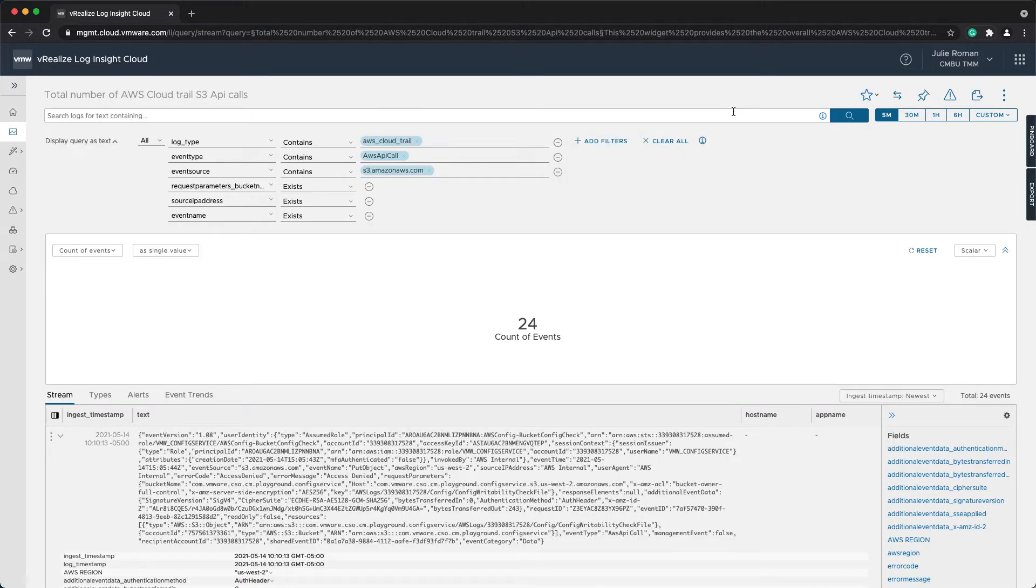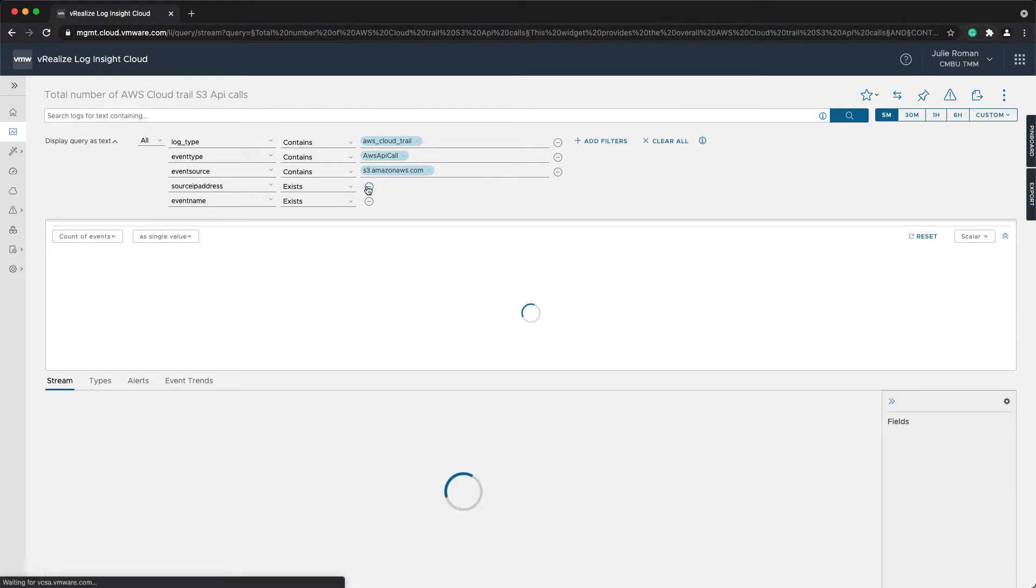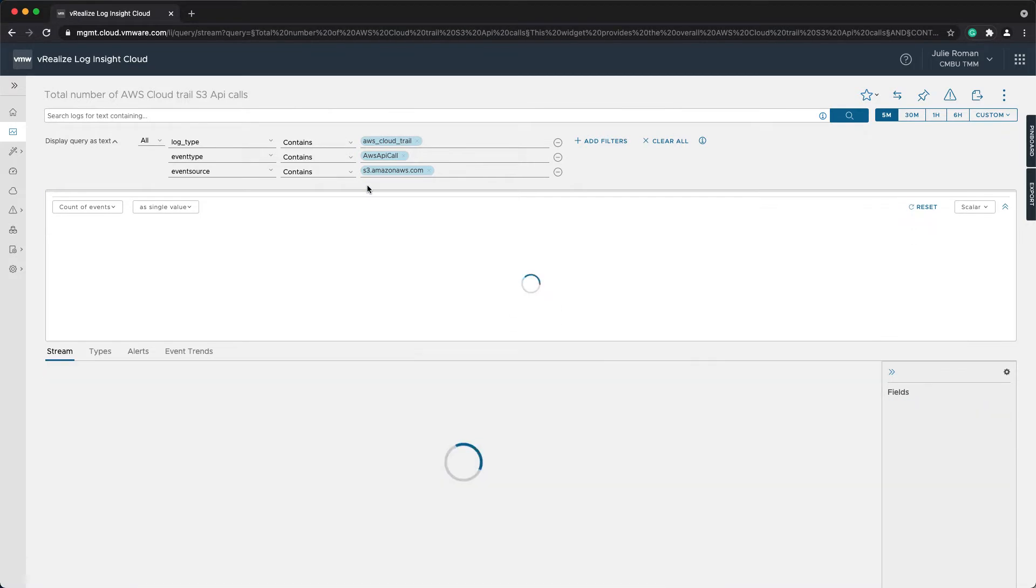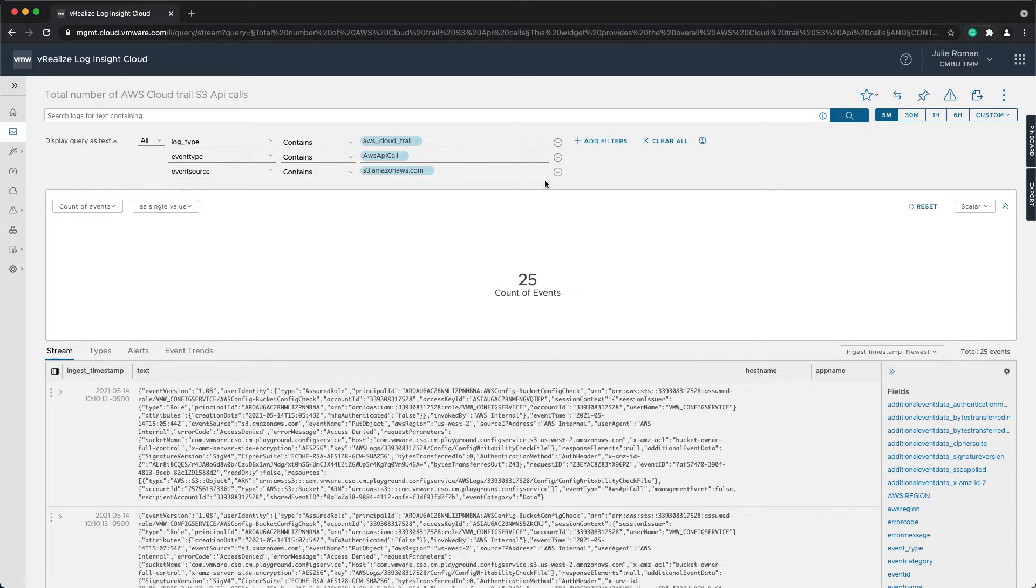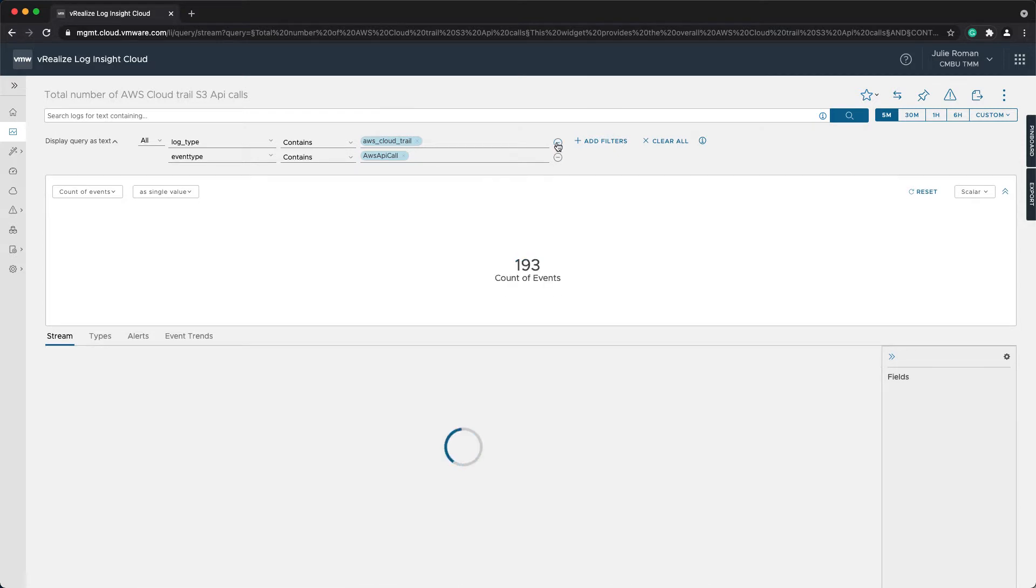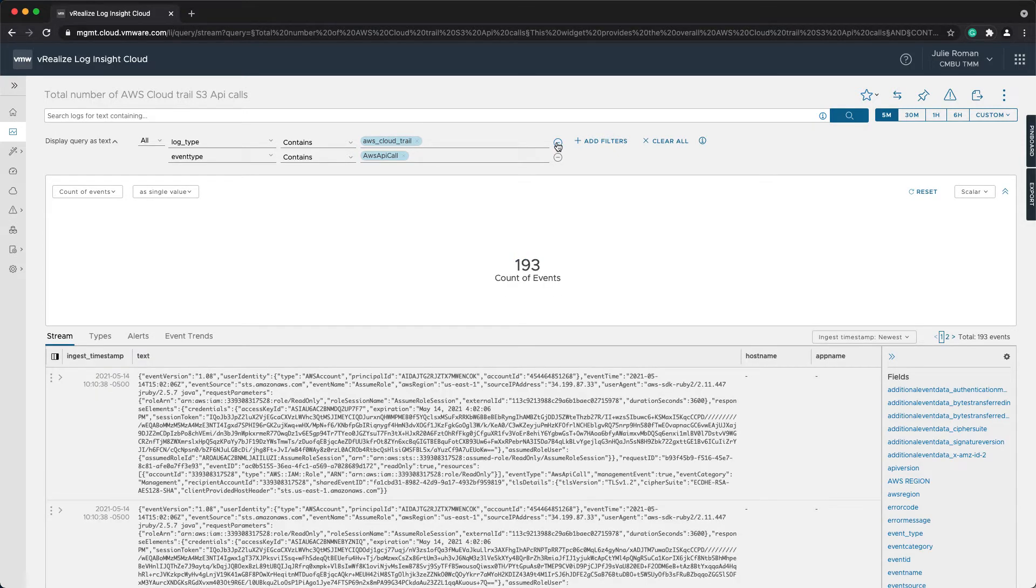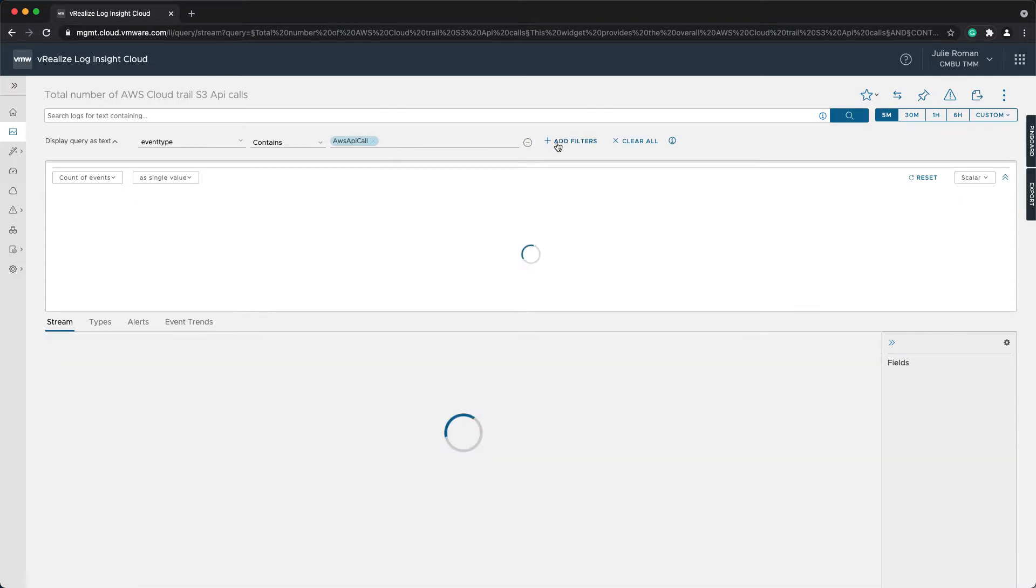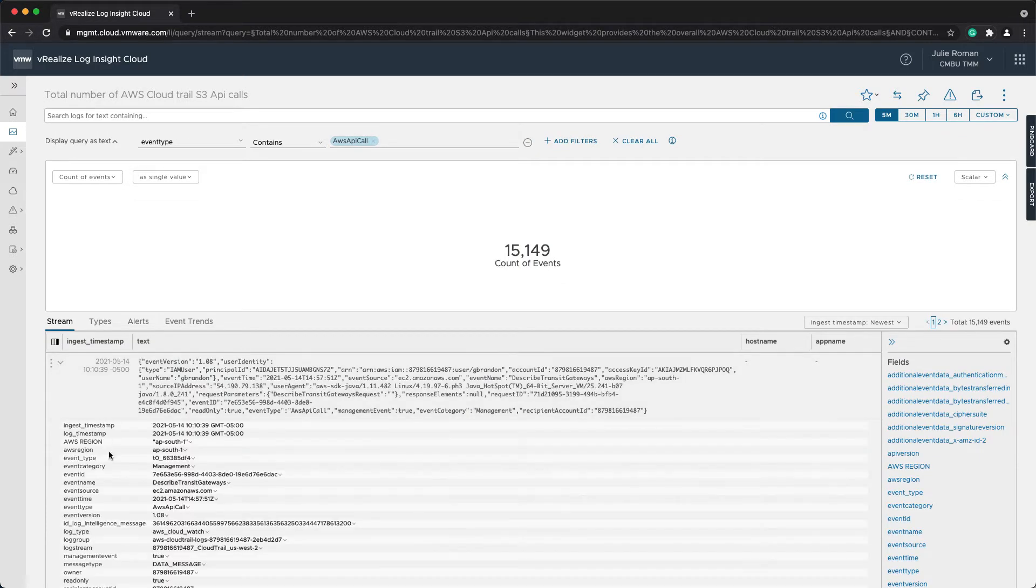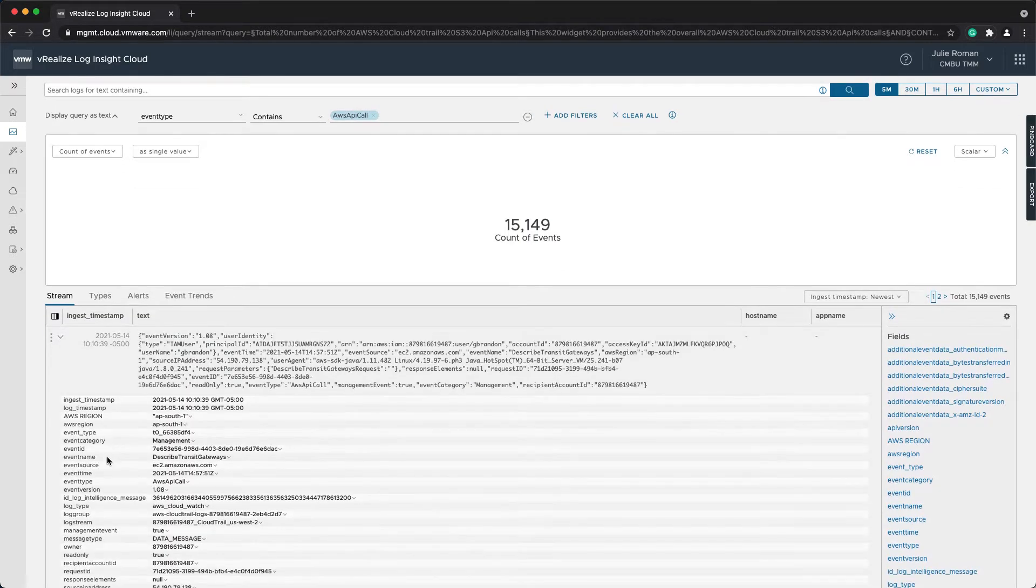Now, I want to make some modifications because I don't necessarily care about these other fields. I don't want to look at API calls specific to just S3 or API calls specific to CloudTrail. What I'm really curious about was this event name detail.